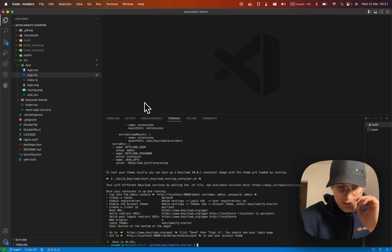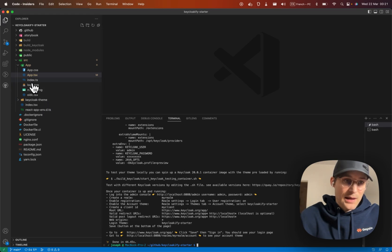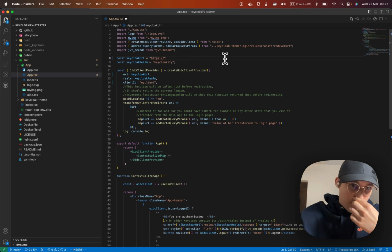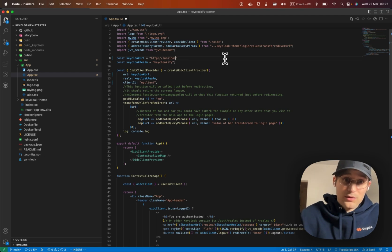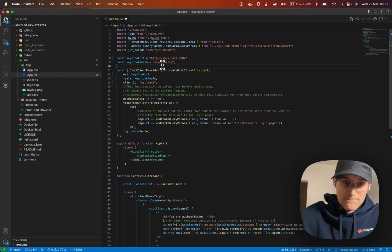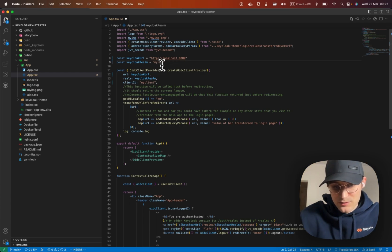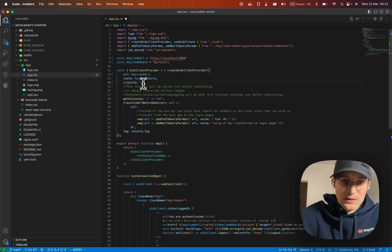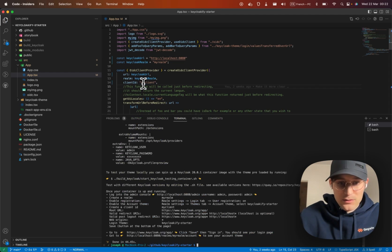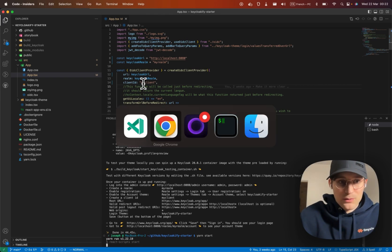Okay, so let's go a bit further and try with our React app. Here you would put http://localhost:8080. Keycloak realm: my-realm. Client ID is my-client. Now I should be able to start.